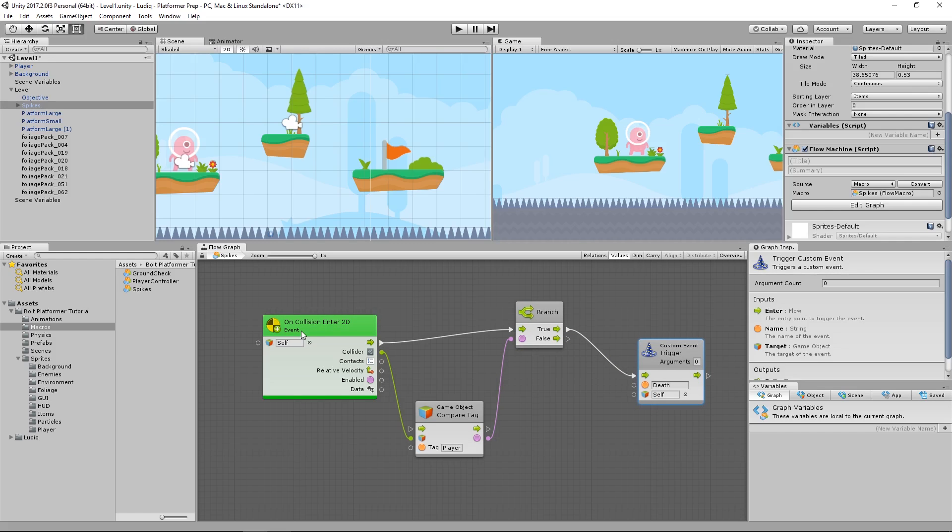So now if we do in fact trigger the event for collision, and we do match the tag to player, then we want to fire off the event. But here's the thing. We want to fire off the event on the player, on the thing we collided with. So we want to know where we're looking for that event at. At the moment it's looking on itself, on the self object, so on this game object, spikes.